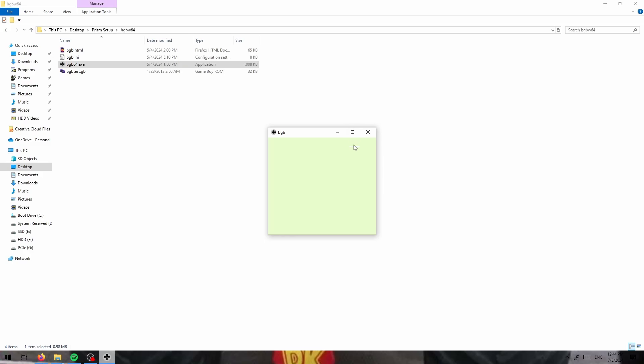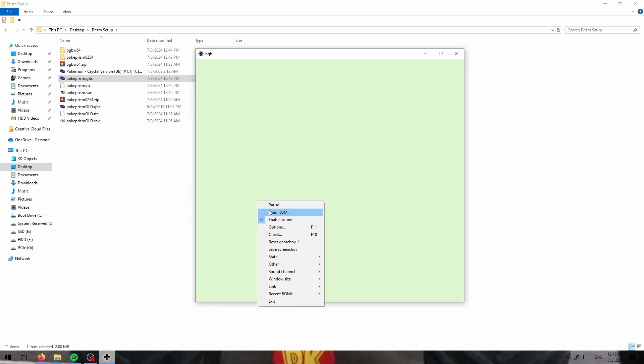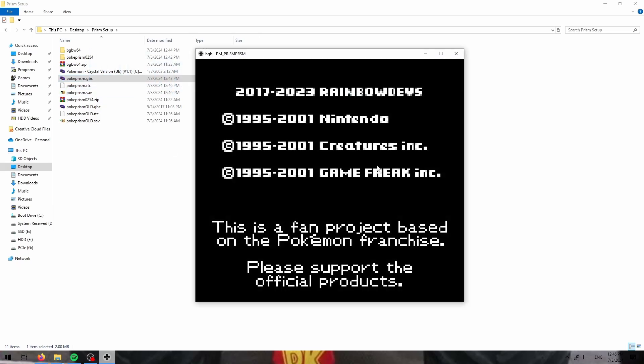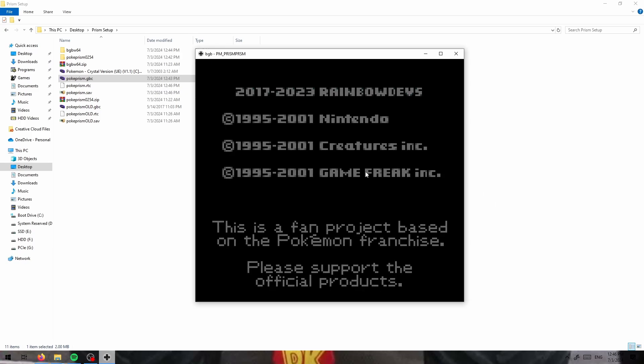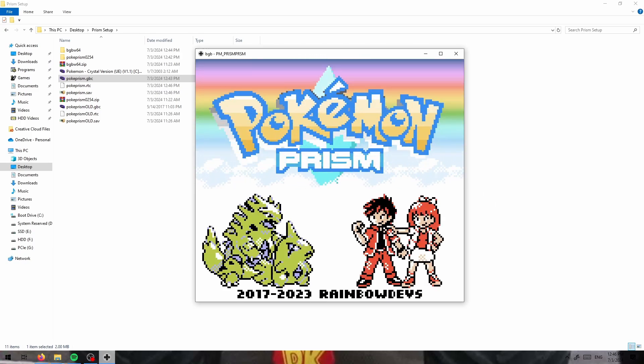So all you have to do is open your BGB emulator. Now that you have your past ROM, all you have to do is right click and press load ROM here or drag it into your emulator. And you are all good to go for that.